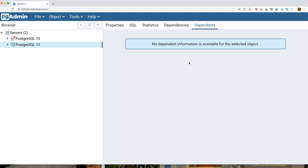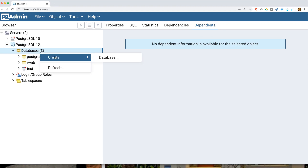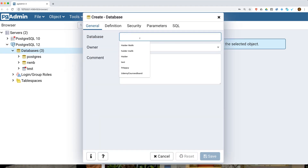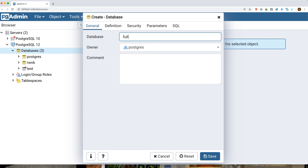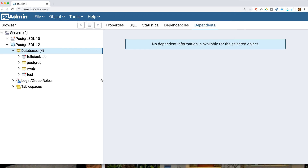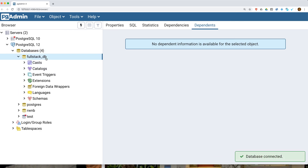Now we are going to create our database. We have successfully created our server. You can choose any name, but make sure the owner should be Postgres. I'm going to name it fullstack_DB. A new database has been created successfully.